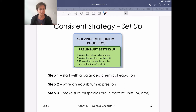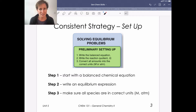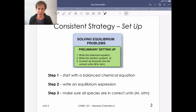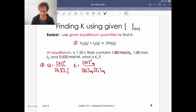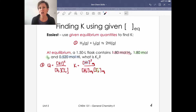The strategy really has three preliminary steps. First, make sure you start with a balanced chemical equation. Second, write an equilibrium expression. Third, make sure all species are in the right units — equilibrium constants use molarity or partial pressures, so concentrations need to be in molarity and pressures in atmospheres. I'm going to work through problems here, so feel free to pause the video if you need time to write.